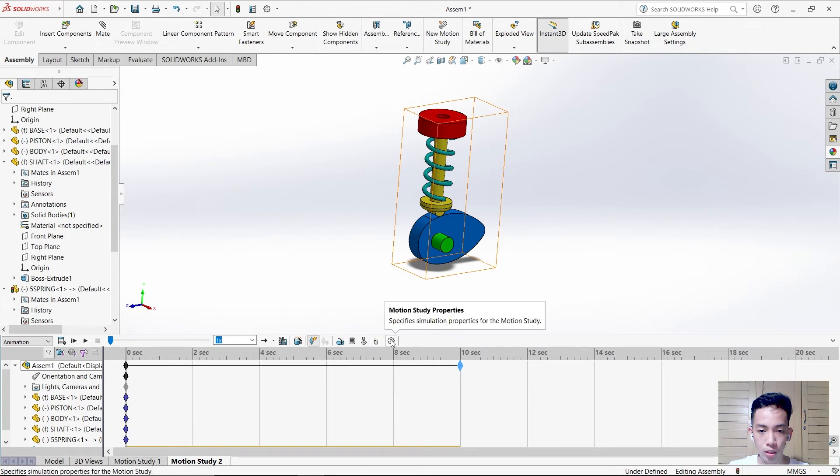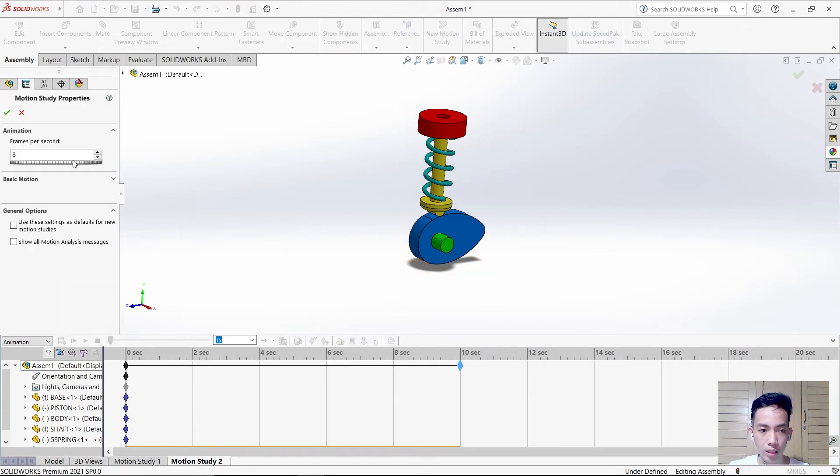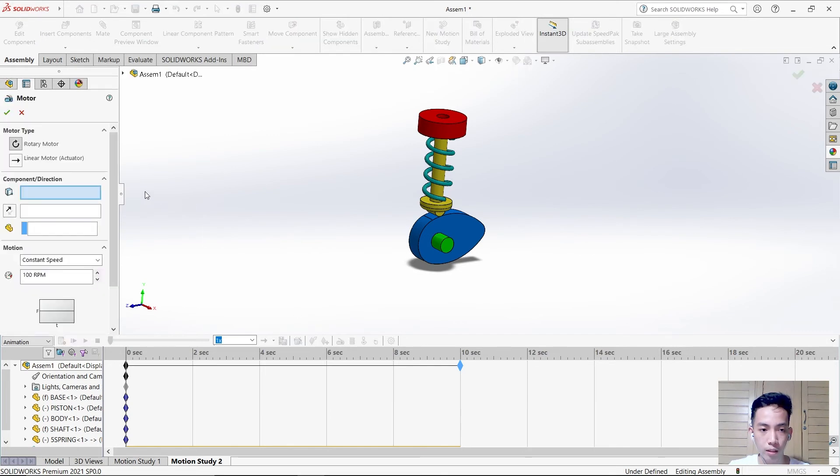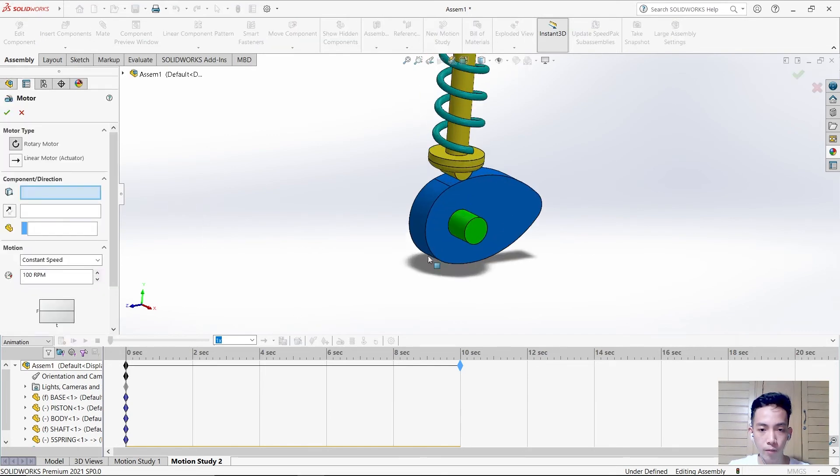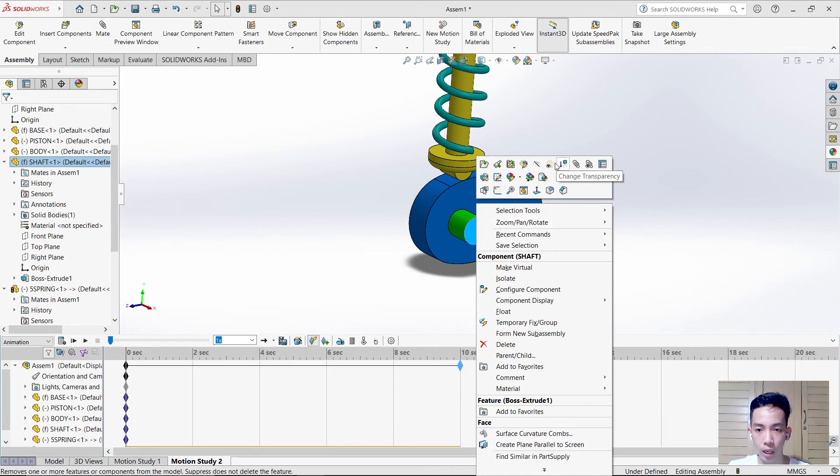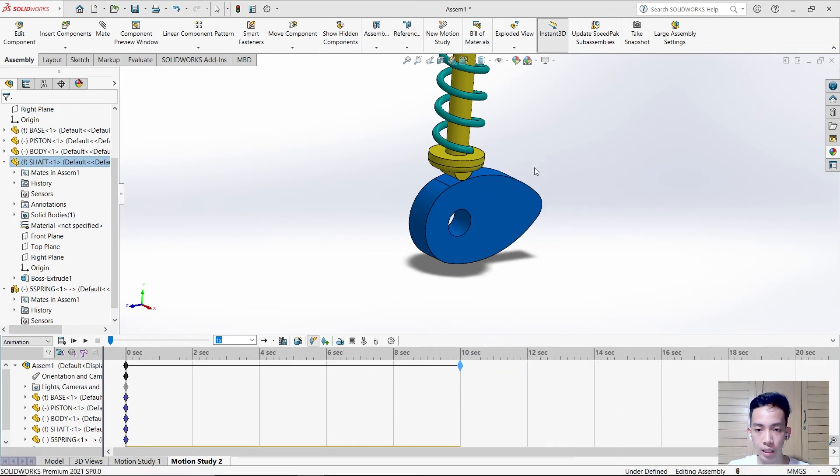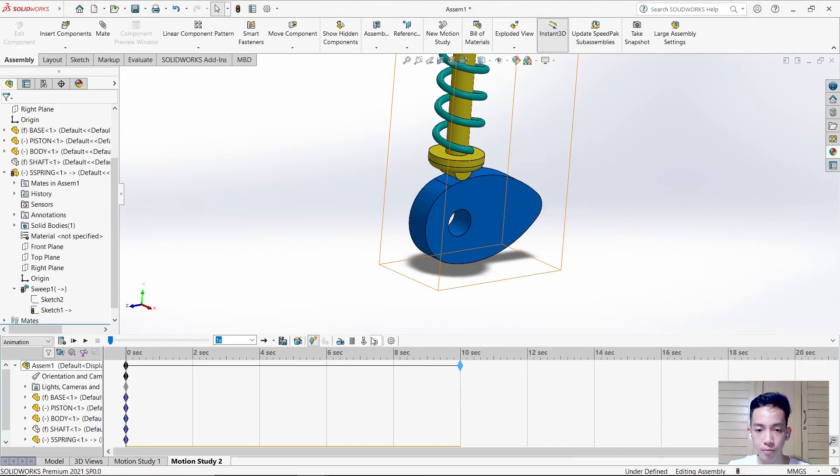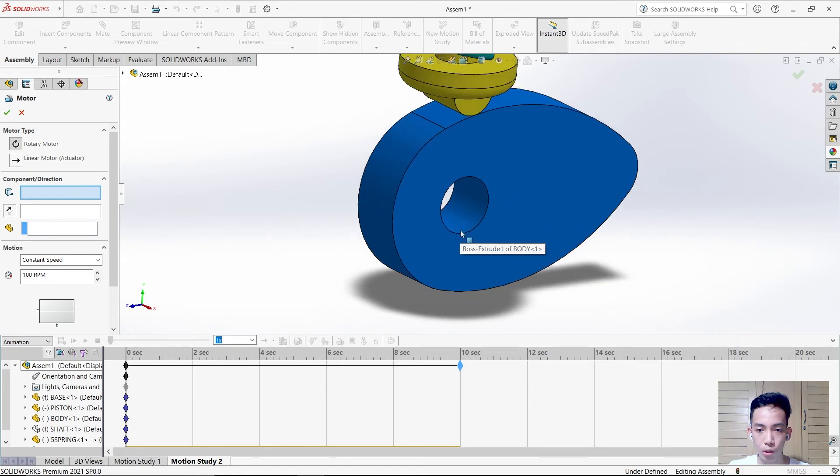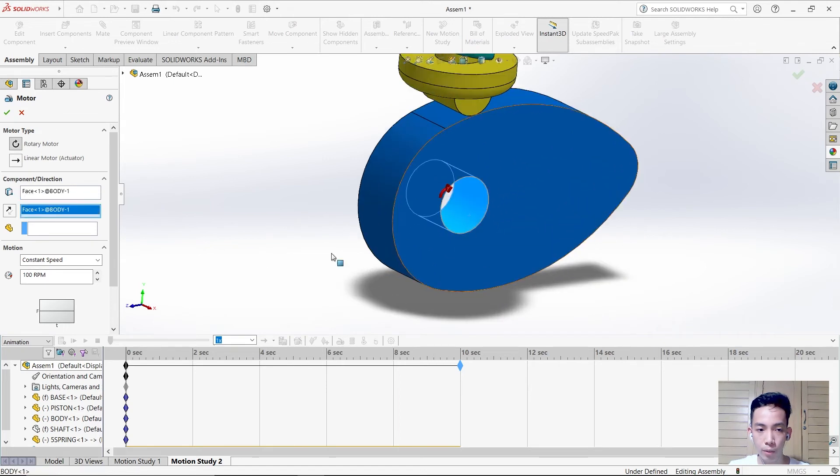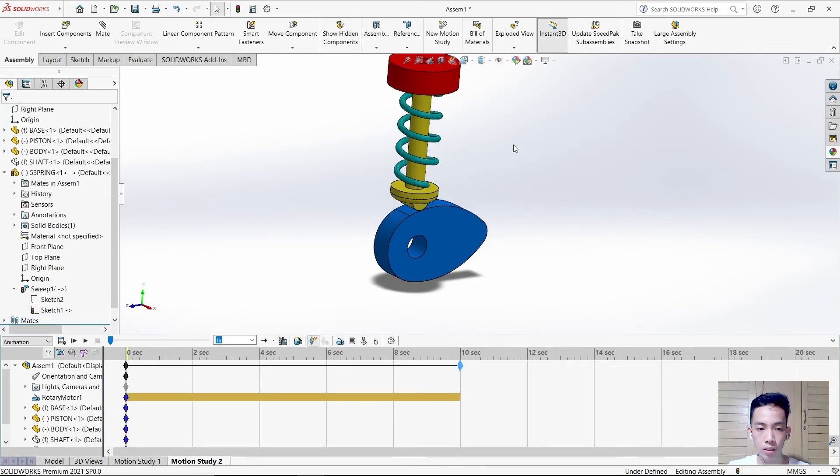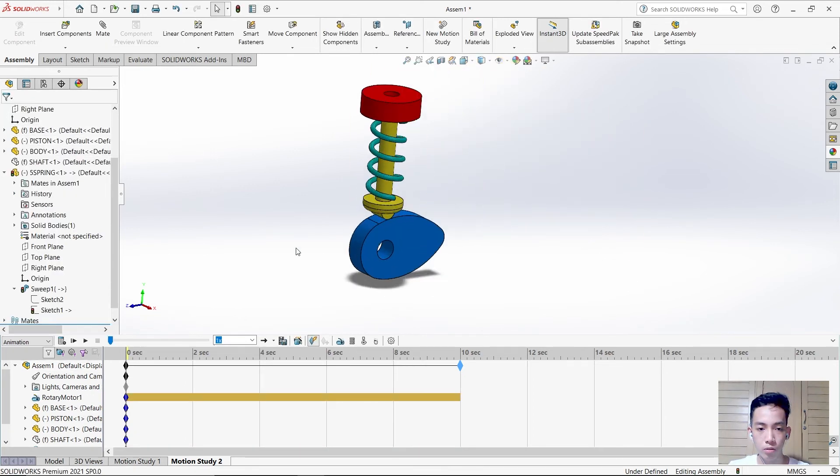Use these settings and set the frames per second to 25. First, remove the shaft temporarily and hide this. Then use the motor, select this motor and this part, and make the RPM 20. Let's start to simulate and calculate.